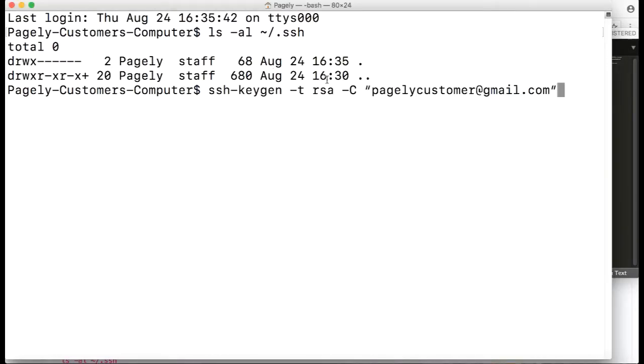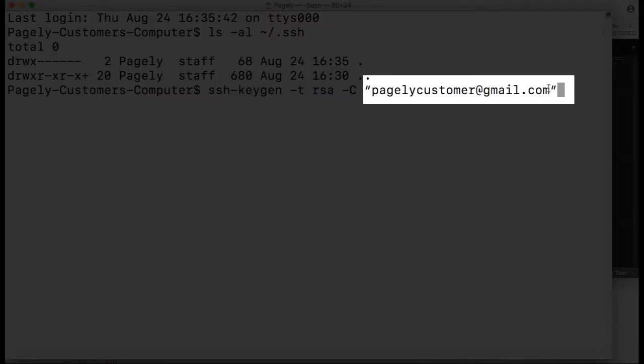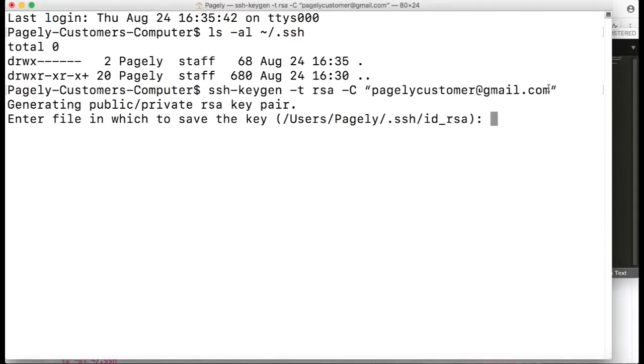We'll use this command. The only thing you'll obviously need to change is the email address, and then you can hit enter. It'll ask us if we want to change the file path or the name of the file.